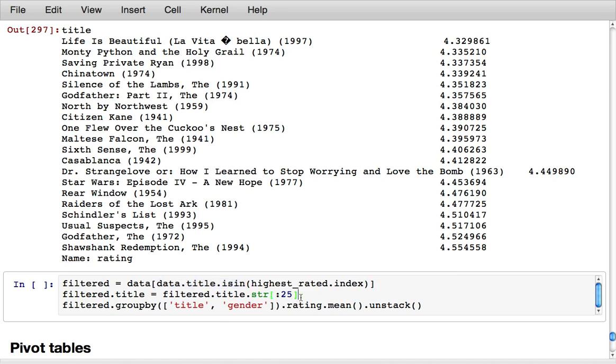You notice that Dr. Strangelove has a very long title so I'm going to truncate that to 25 characters and now I'm going to take that filtered master data set.